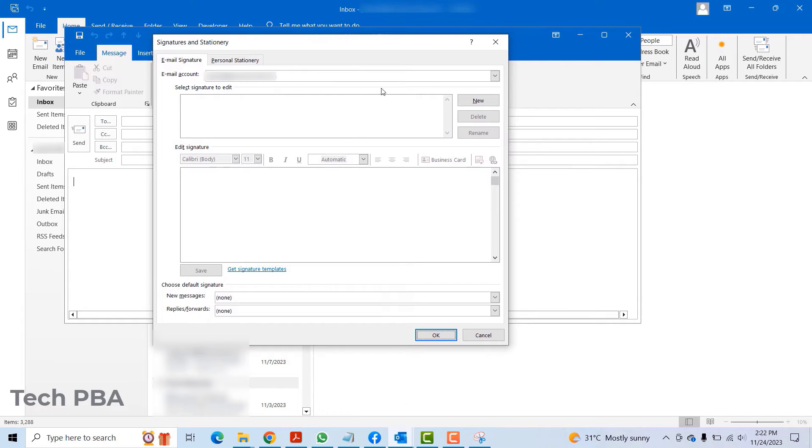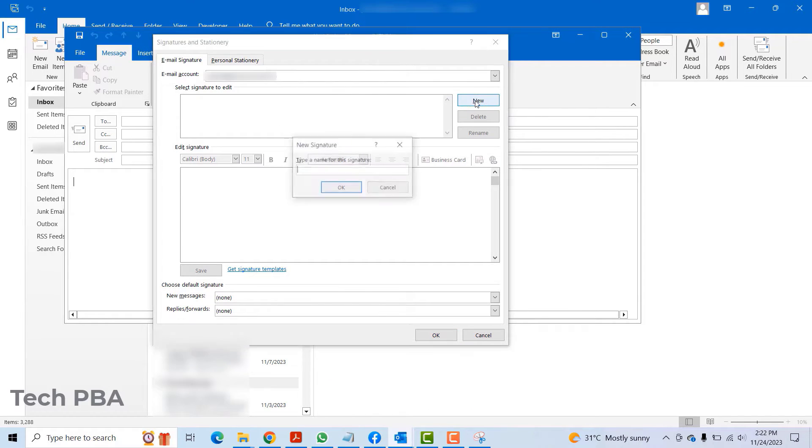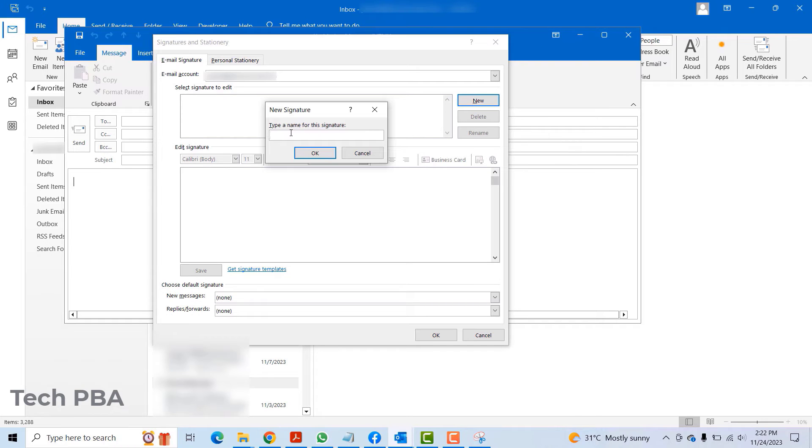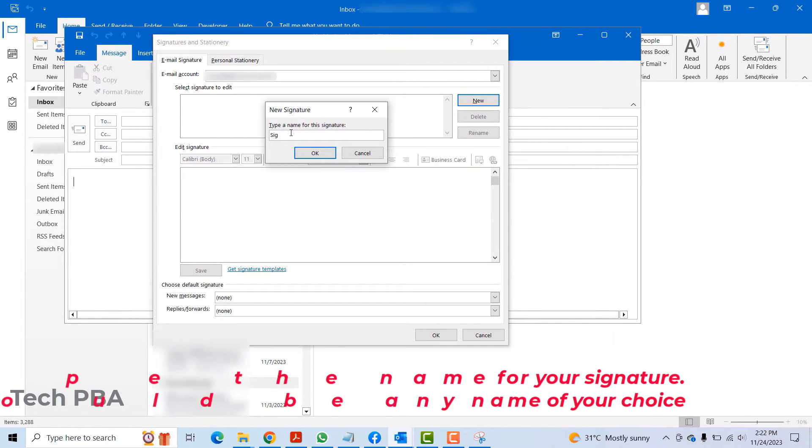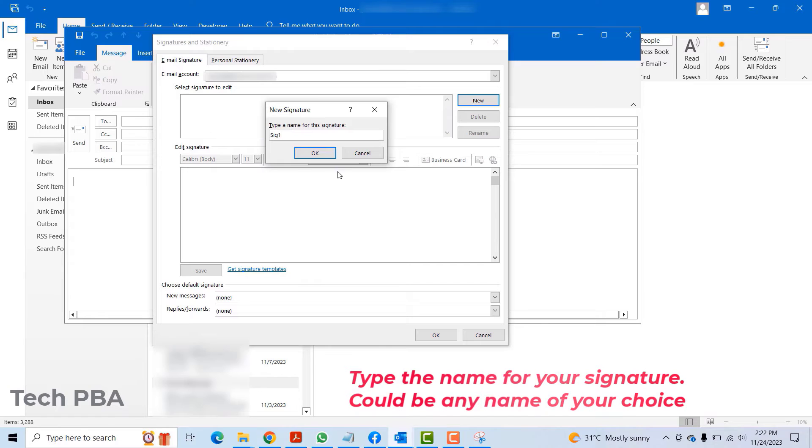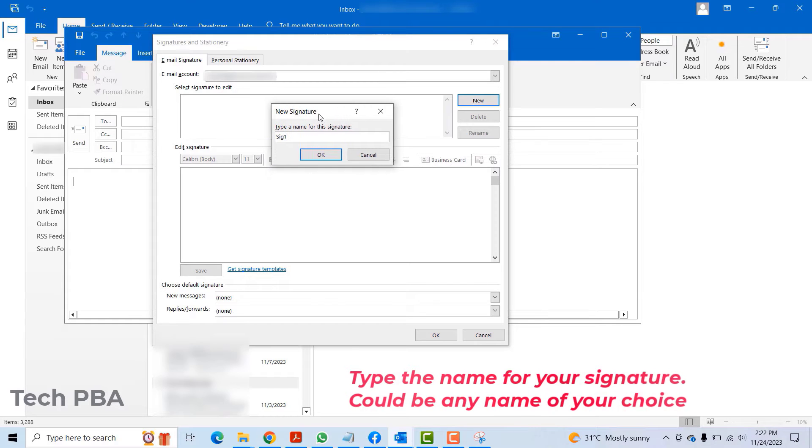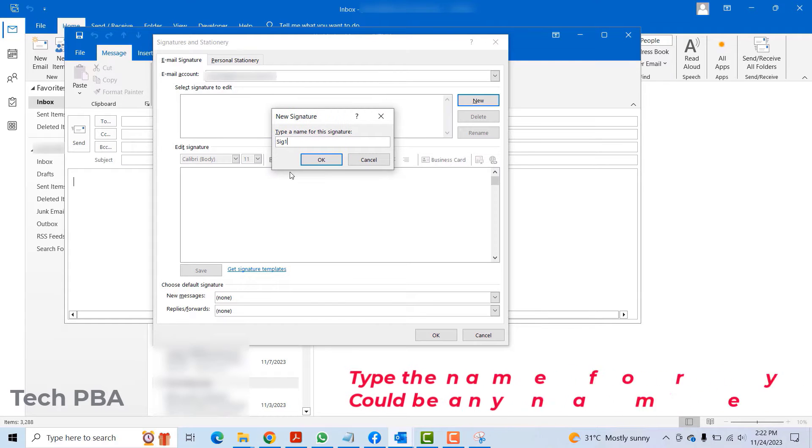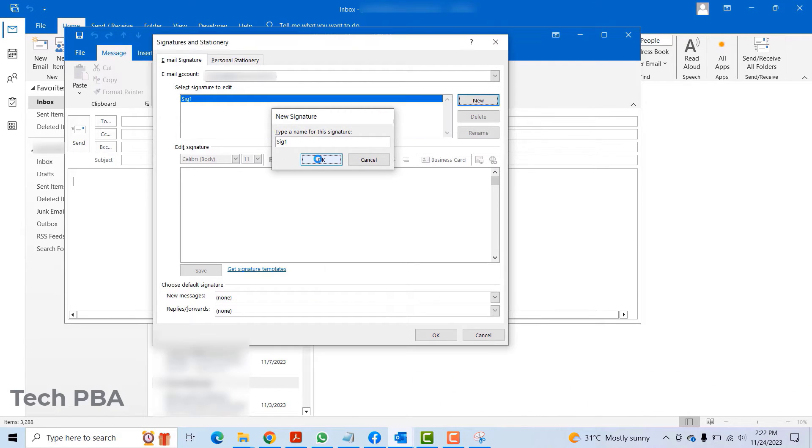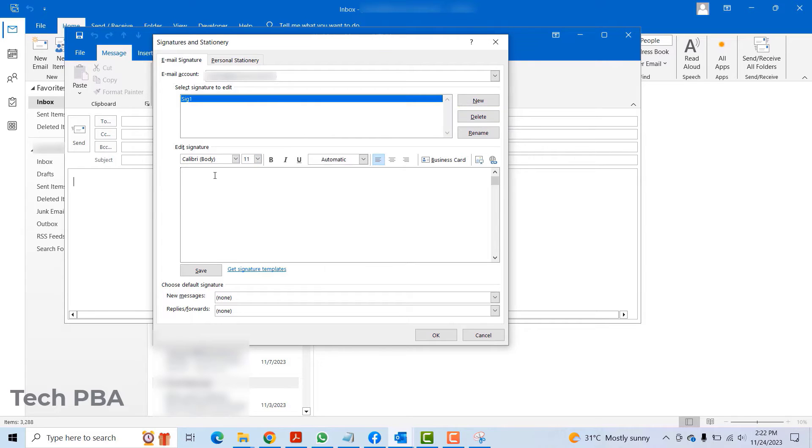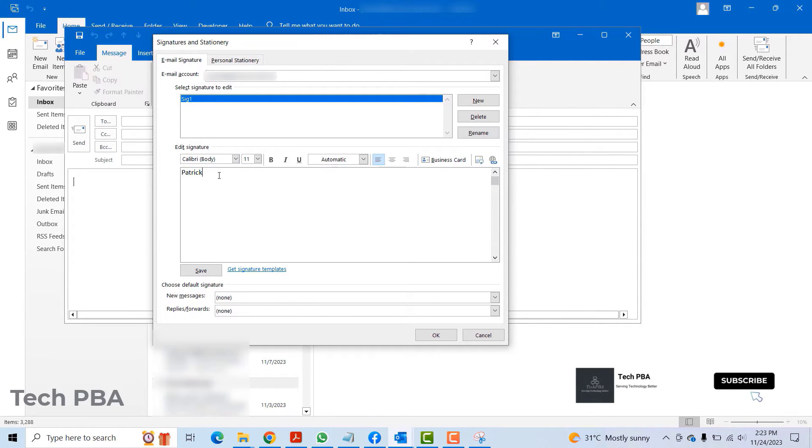Next thing I will do is click on the new icon. I'll type sig1, which stands for signature one, and then I'll click OK. Once you give it a name, go ahead and compose the body of the signature. I'll type my name.